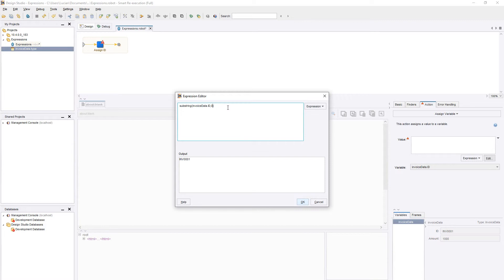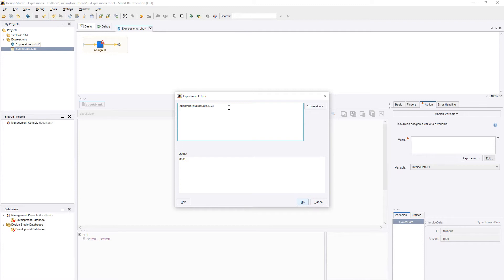Alternatively, we can tell it to start with character 3, and not give it an endpoint. This will display everything after that character.